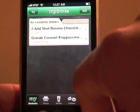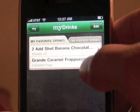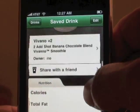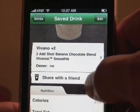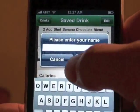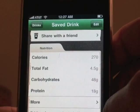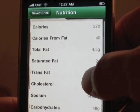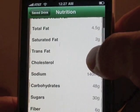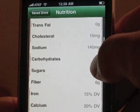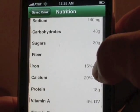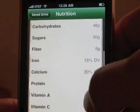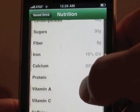Now it'll show up under My Starbucks. My first saved drink is a Vivano with two shots of espresso. If you and your friends have the app, you can share your drinks with each other. It gives you basic nutritional information, and clicking More shows the full info — this one is 270 calories, four and a half grams of fat, no trans fat, low sodium, 30 grams of sugar, 18 grams of protein, and six grams of fiber.